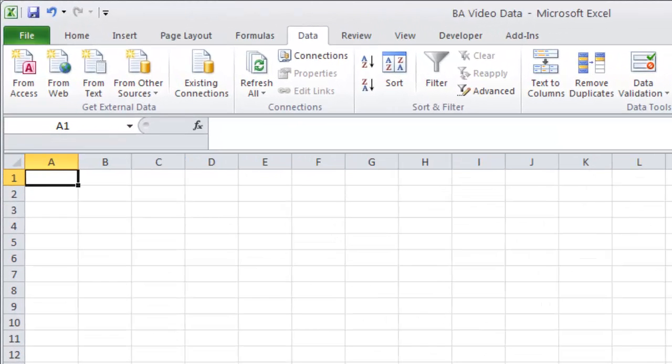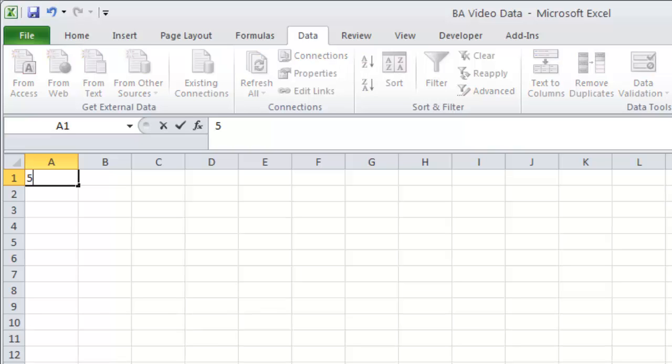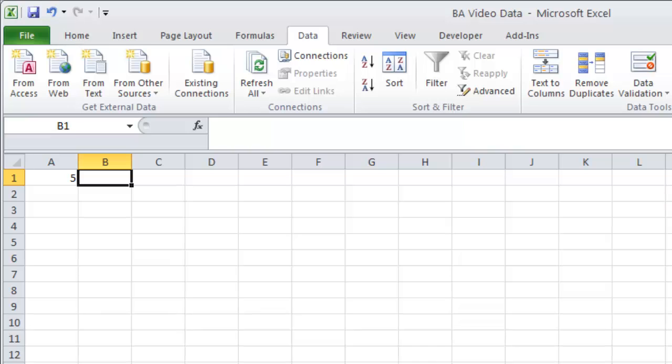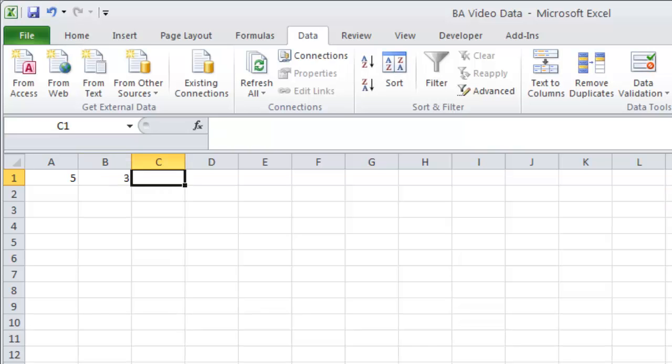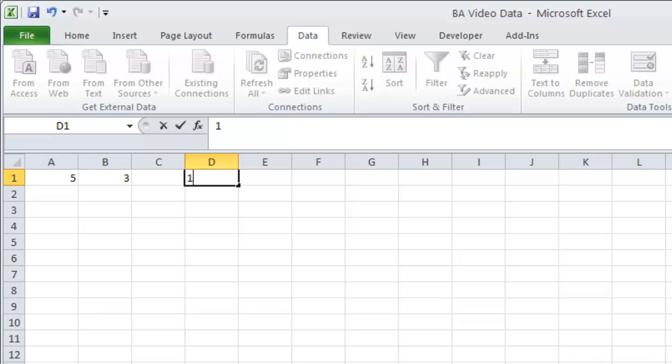The function that we're going to be using is basically one that allows us to find what the remainder is. In our example, I said that we're going to find every third person. Let's say I take the number 5, and I'm going to divide that by 3. Well, 5 divided by 3 is 1 with a remainder of 2.